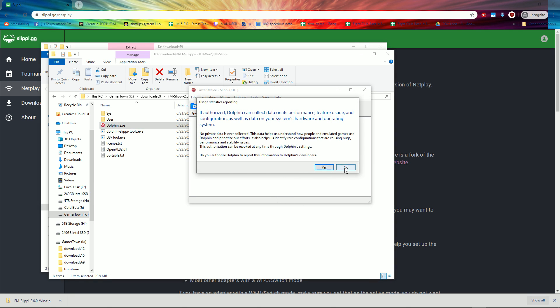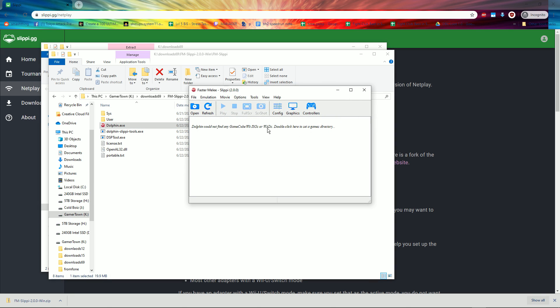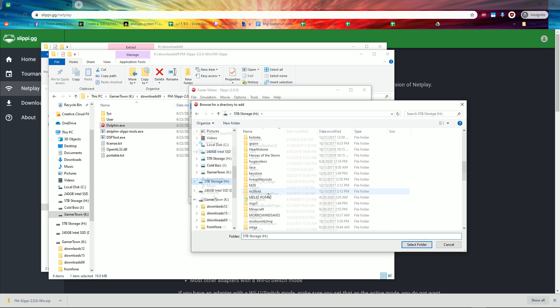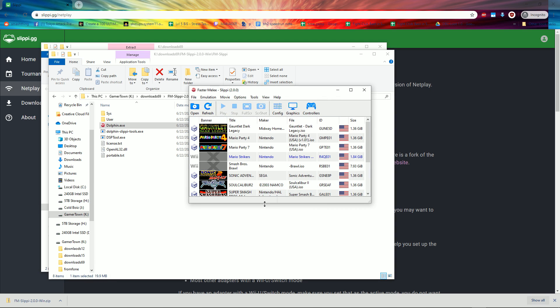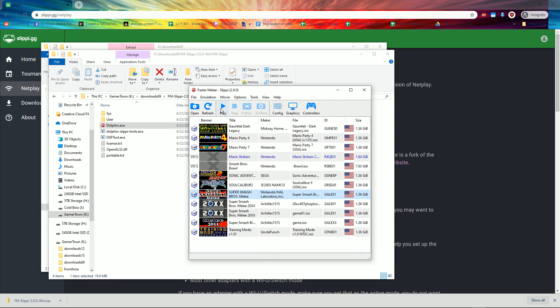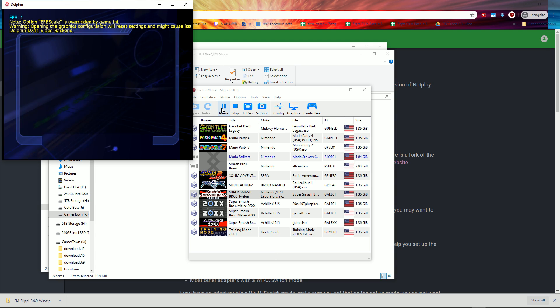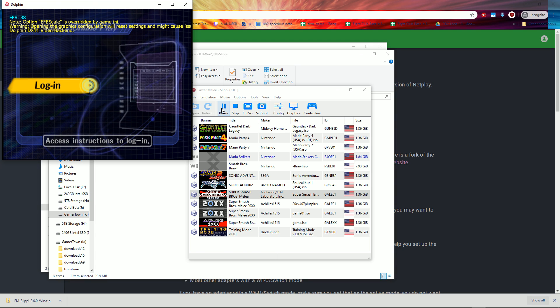Click No, double-click the text, and navigate to the folder containing your Melee ROM. Click Melee, click Play, and press A on your controller.